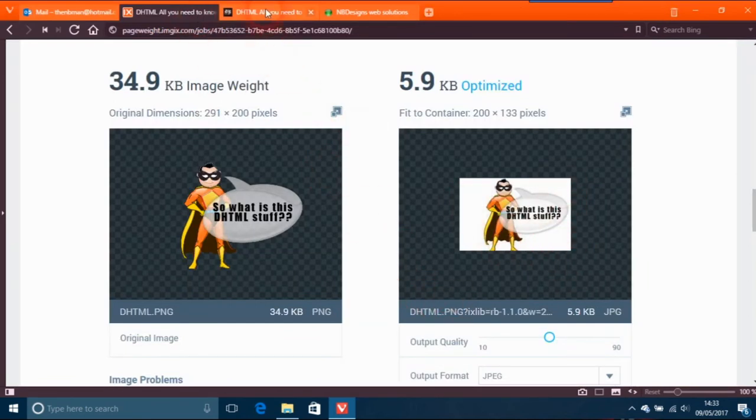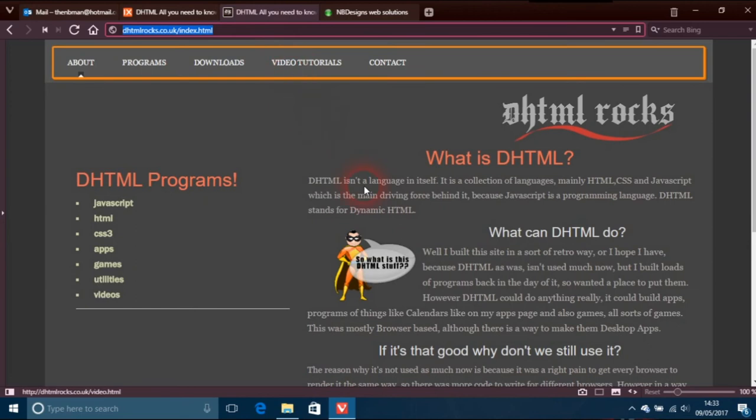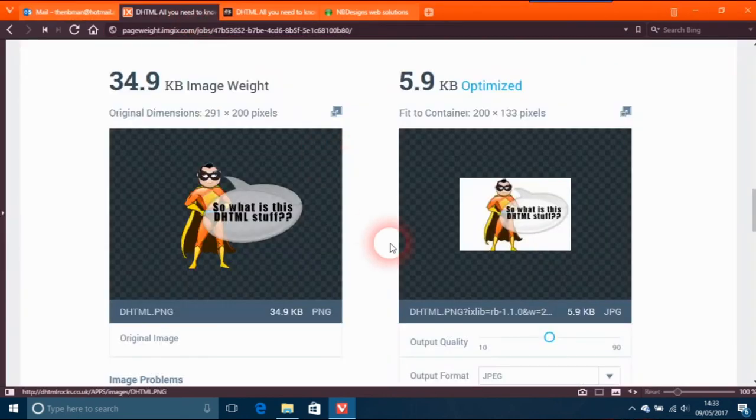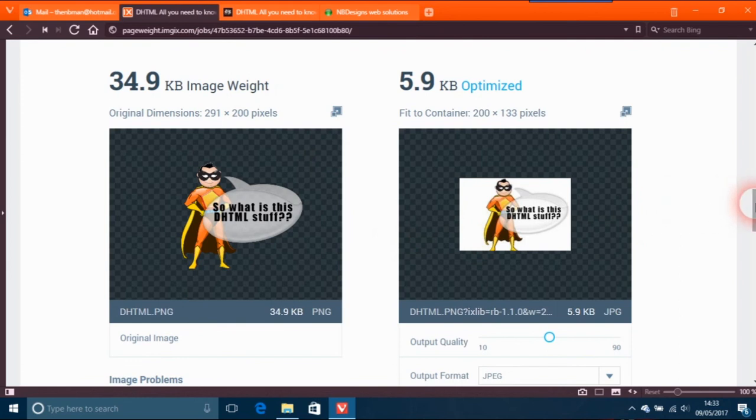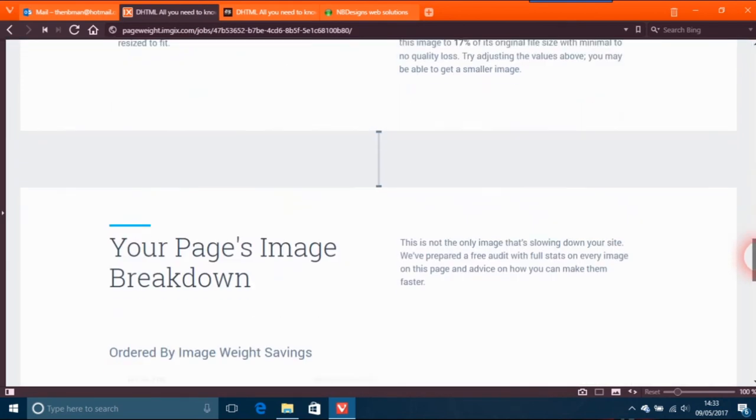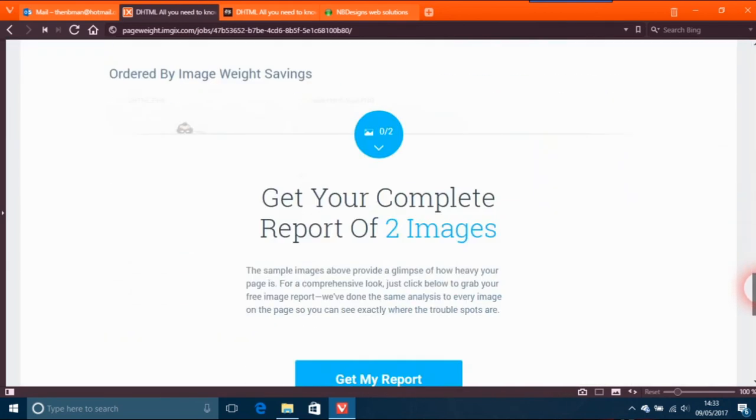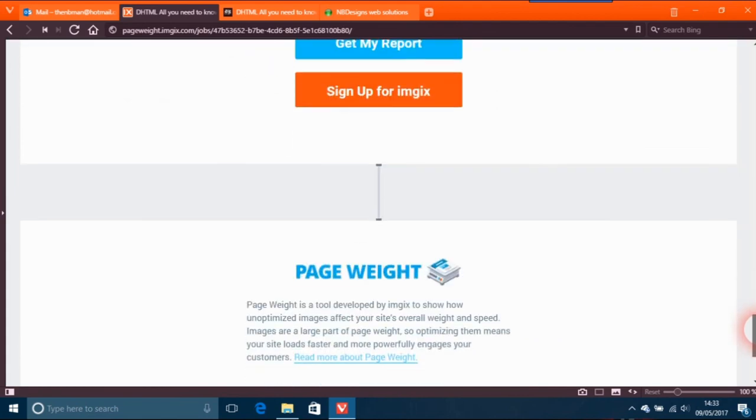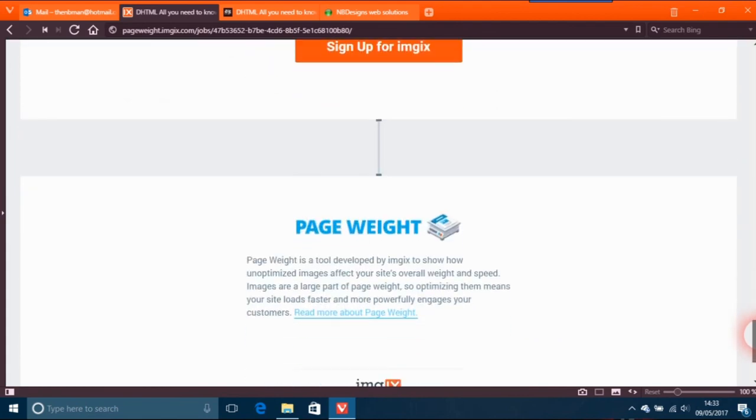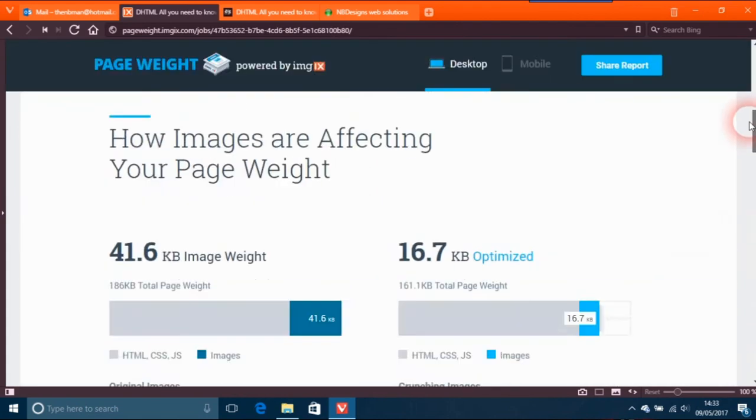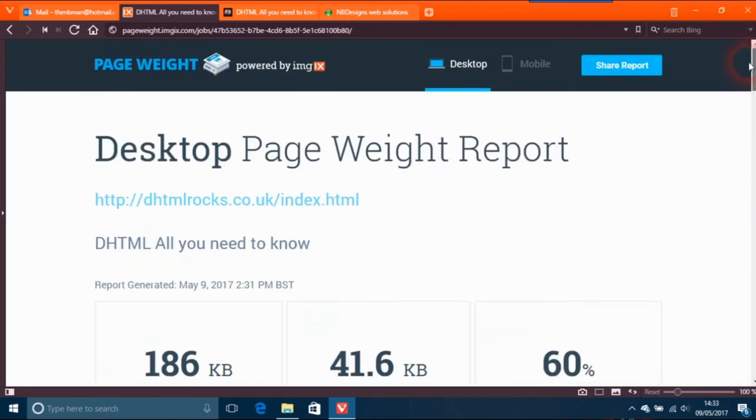That's not something that I want, so I'm quite happy with that one. The first website is something I would have to work on a little bit. I'll put the details of where you can find this page - it's just Page Weight dot imgix dot com.